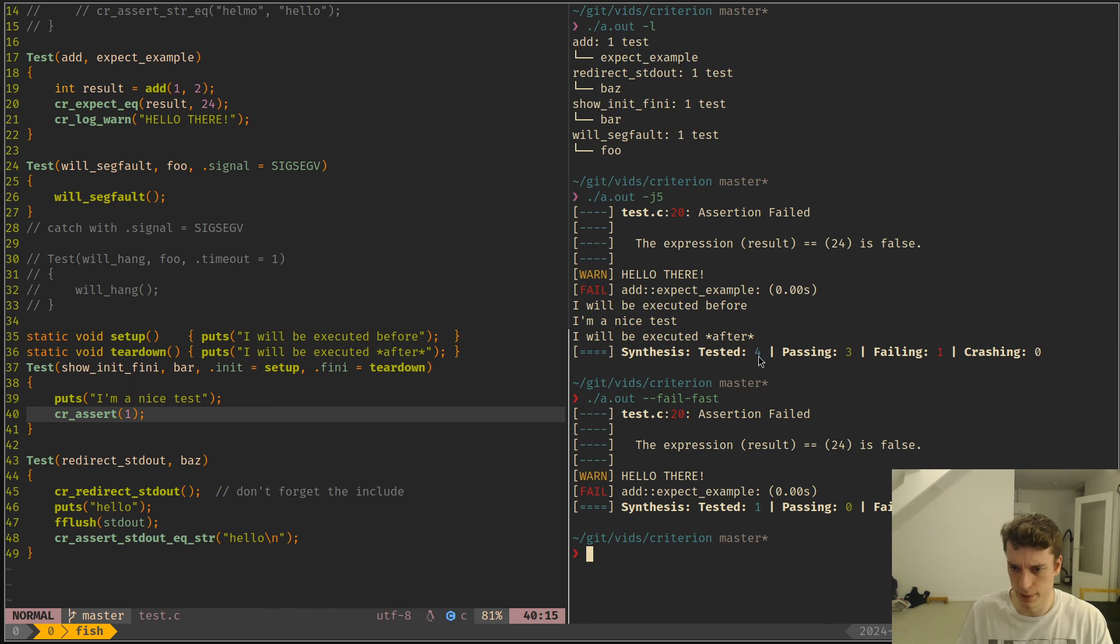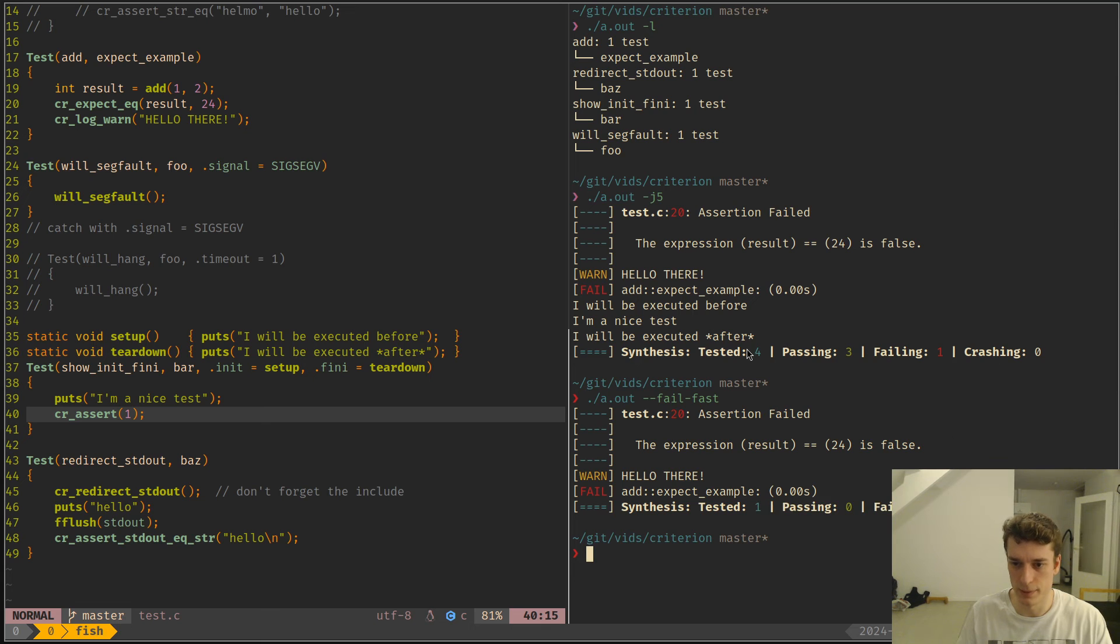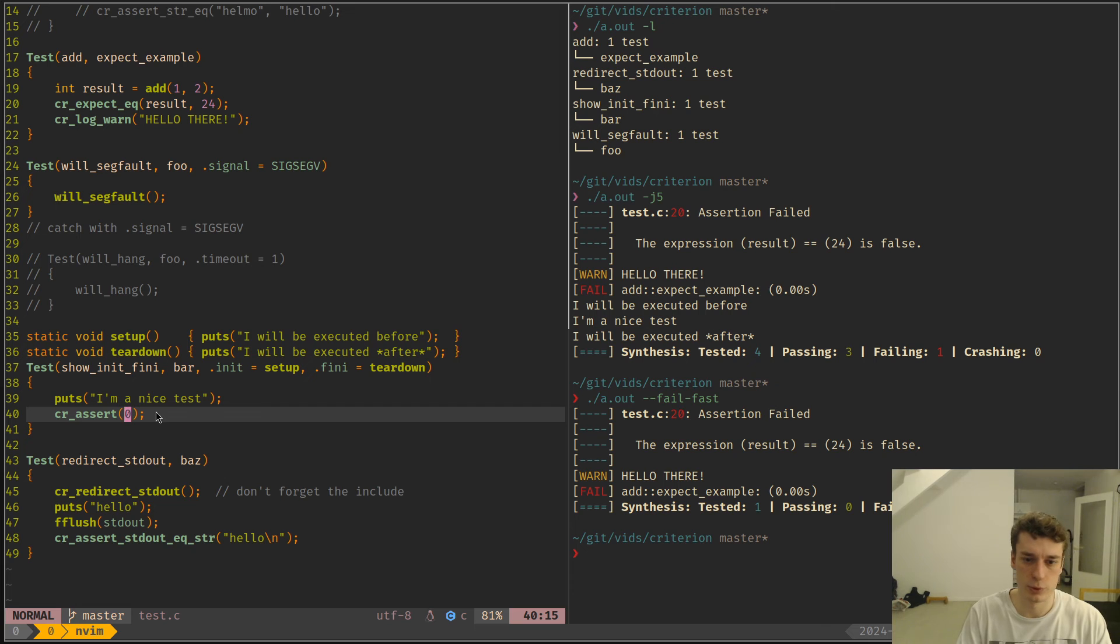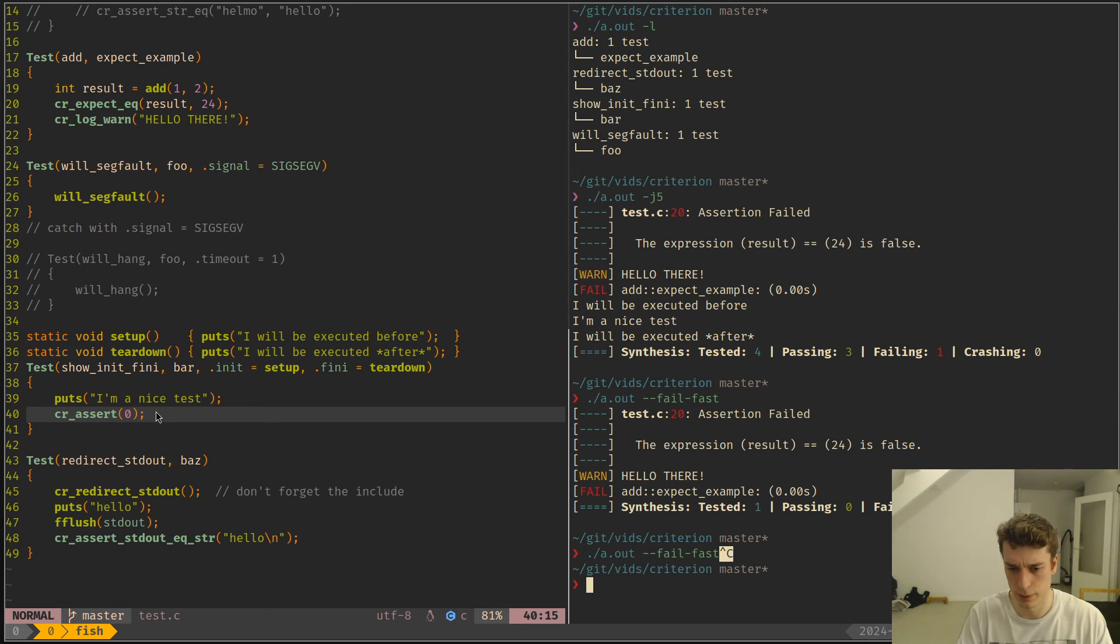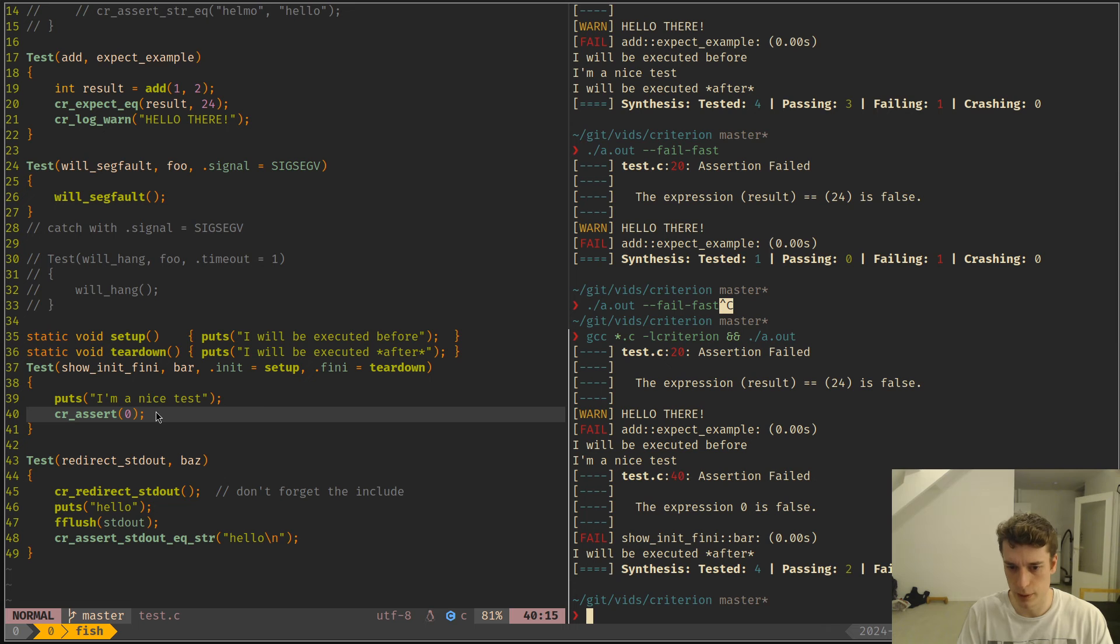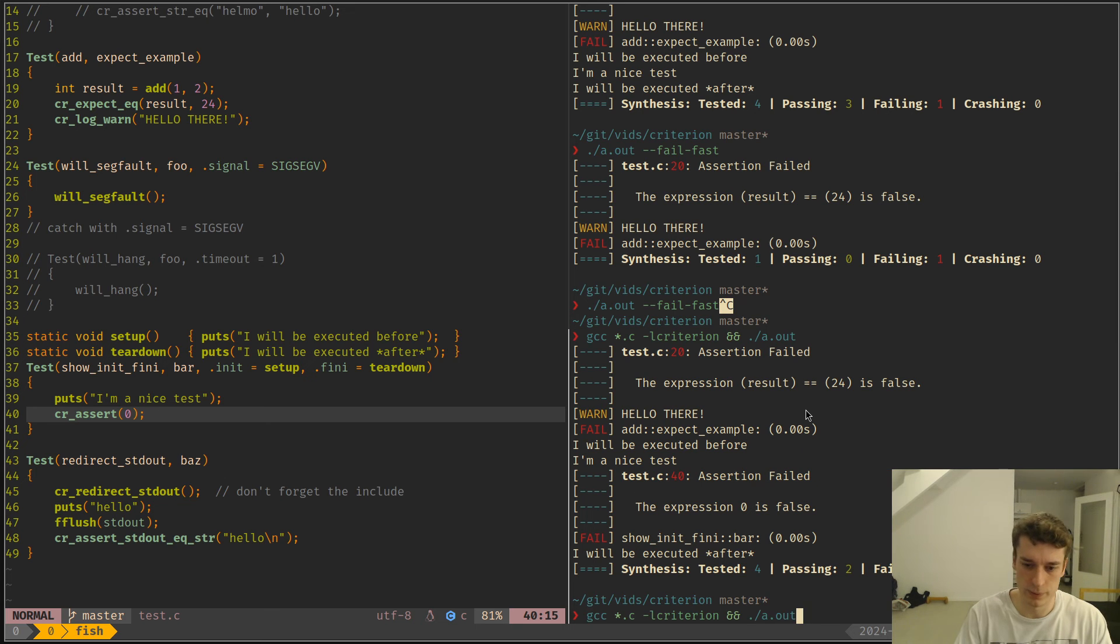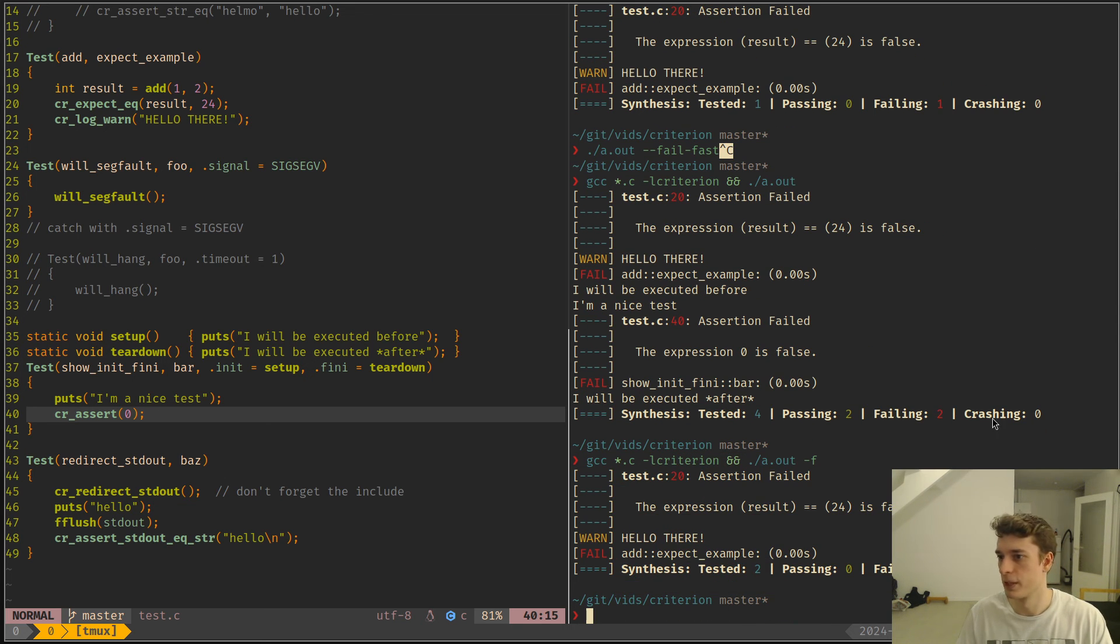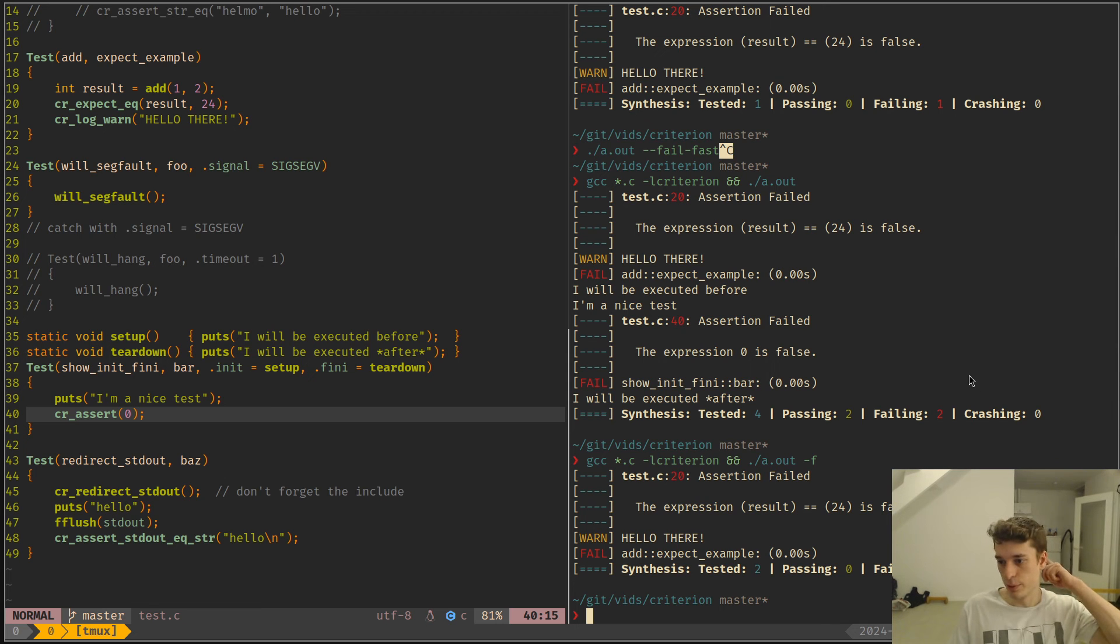So yeah as you can see here it executed only one test instead of four, so it just stopped at this first one. So if I create an error here, I have two fails but if I fail fast I only have one. So yeah that's pretty much it for Criterion.